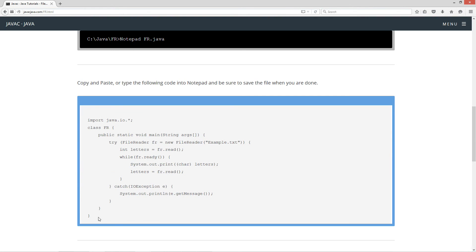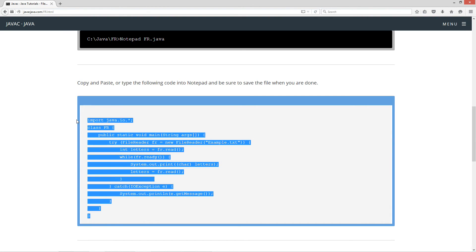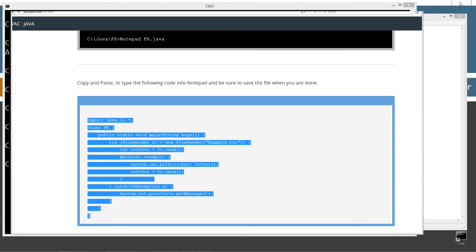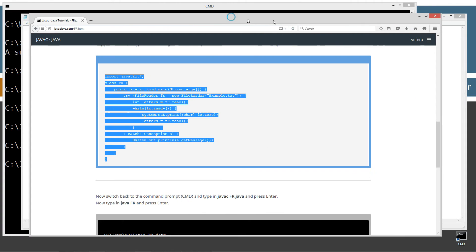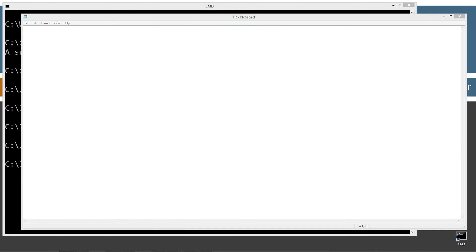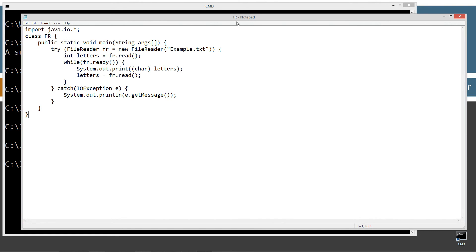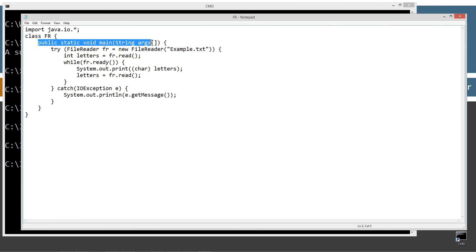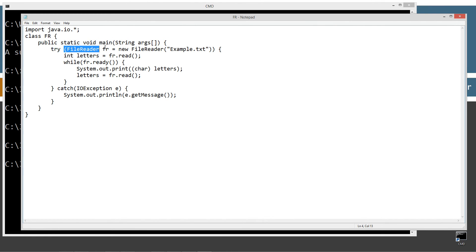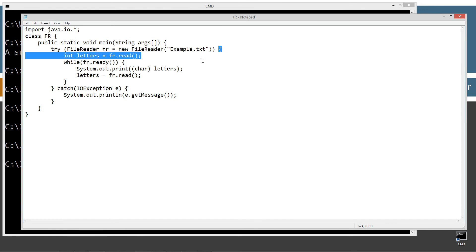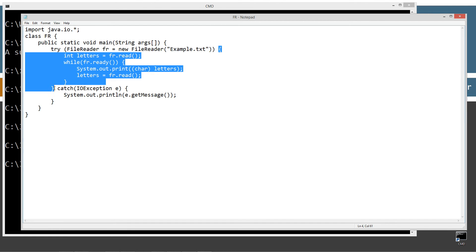Really simple code today. This is building on my input stream reader class, so there's not a whole lot. If you haven't watched that one, you'll definitely want to watch that one prior to this one because you'll be a little lost maybe, especially since it inherits everything from input stream reader. We're importing the java.io package. Everything inside of there. Class fr. Main method entry point here.